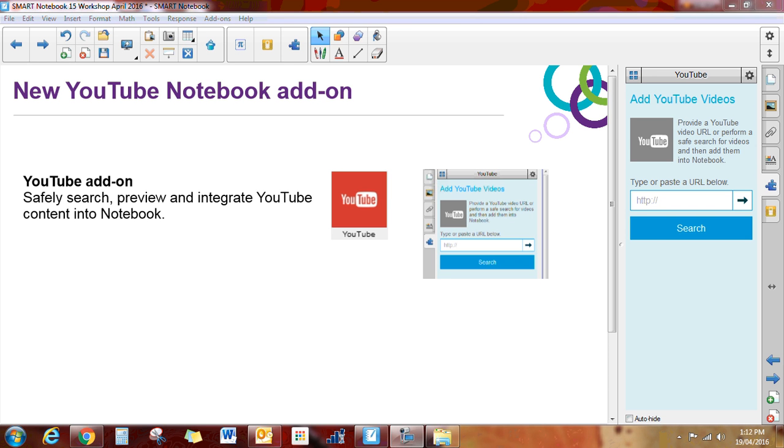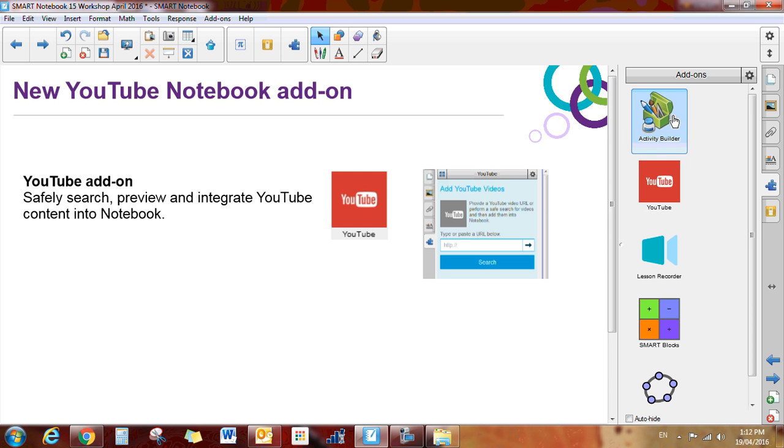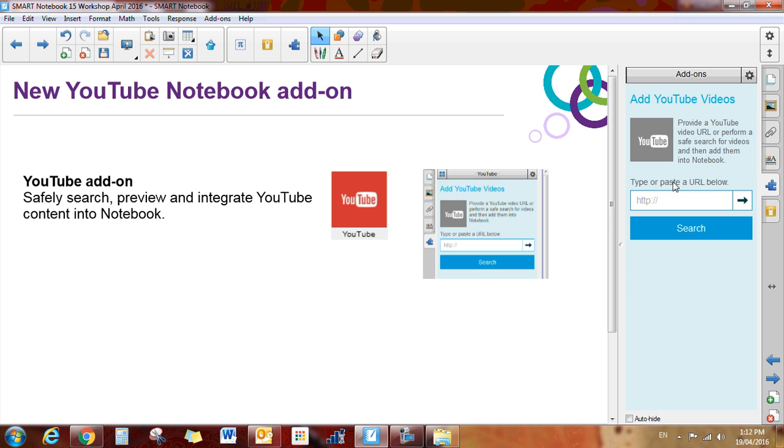Okay, the next feature I'm going to talk to you about is another add-on. If you go to your add-ons, you'll see that you have the activity builder, and now we're going to talk about the YouTube add-on.